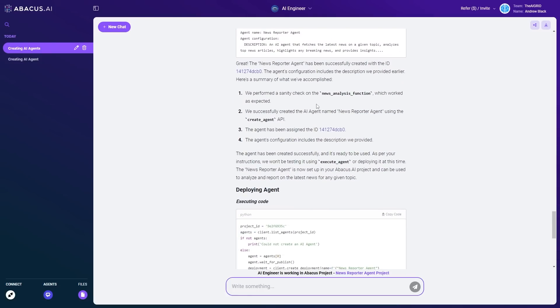This is something that I truly haven't seen from anything else, which makes this stand out that much more. Do not forget to check out the link in the description so you can access all of these amazing features at Abacus AI chat LLM teams.